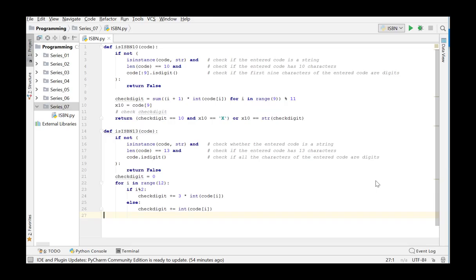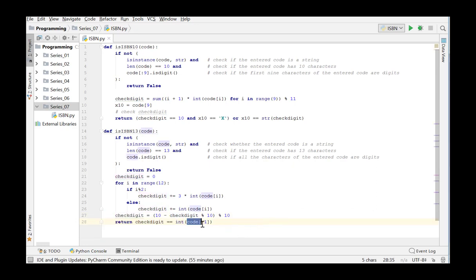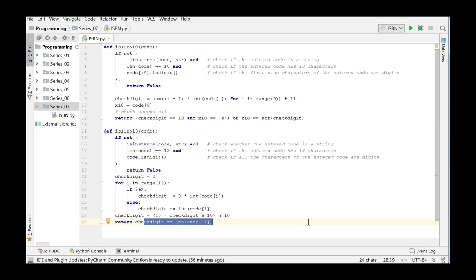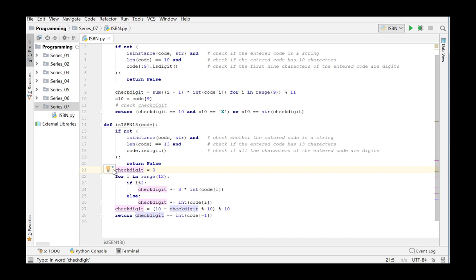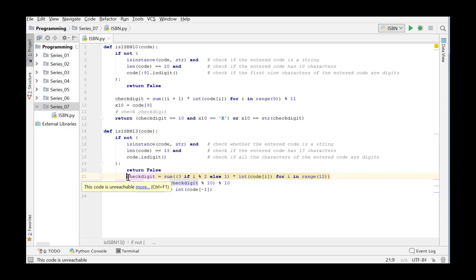In the code we get this result. All we need to do now is to compare this calculated check digit to the last character of the argument. We convert this character into an integer and compare both. If they are equal then the code is a valid ISBN 13 code and we return true, otherwise false is returned. As we did in the previous function, here as well we can use a list comprehension to compute the check digit.